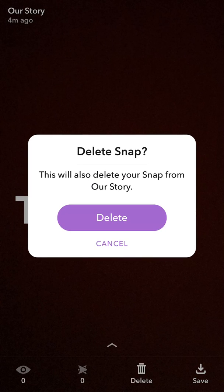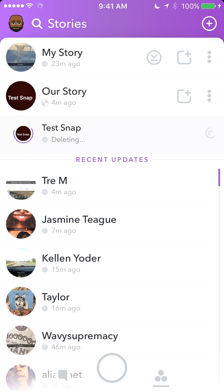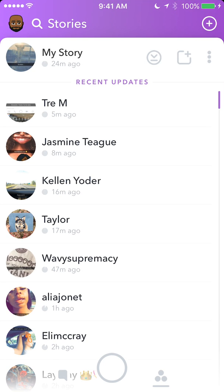And then tap 'Delete Snap,' go ahead and select delete. That's deleting — there you go.